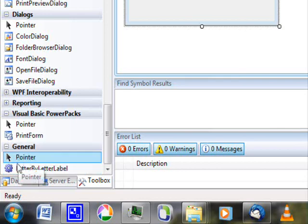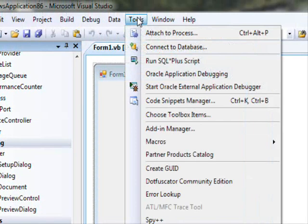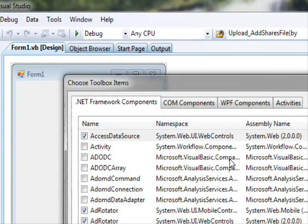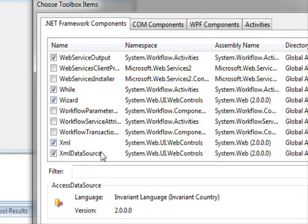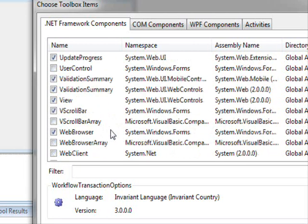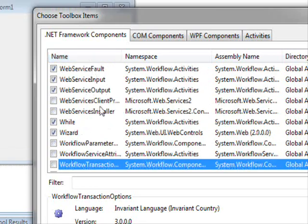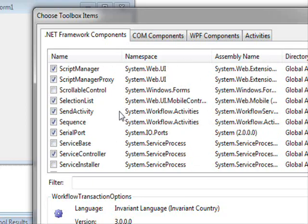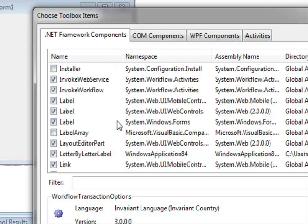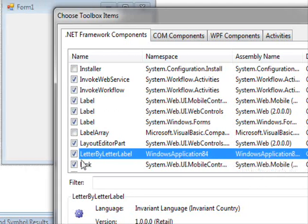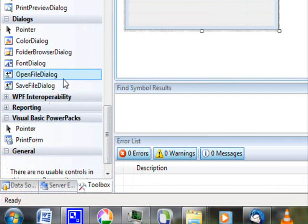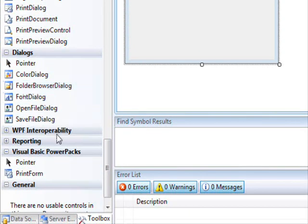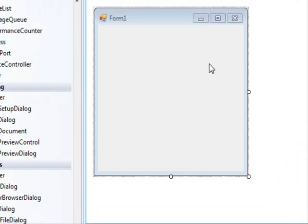If you want to remove this control from your toolbox, go to Tools and choose Toolbox Items. Sort by name to find it — it's LetterByLetterLabel starting with L. Uncheck it and press OK. Now this control is no longer available in Visual Studio, and everything is back to the way it was.